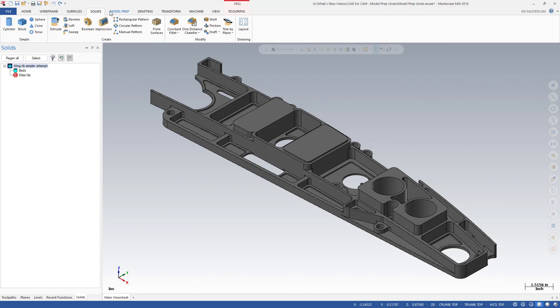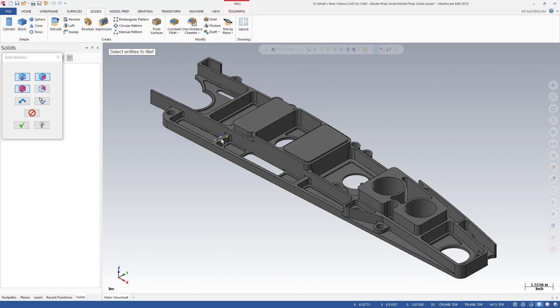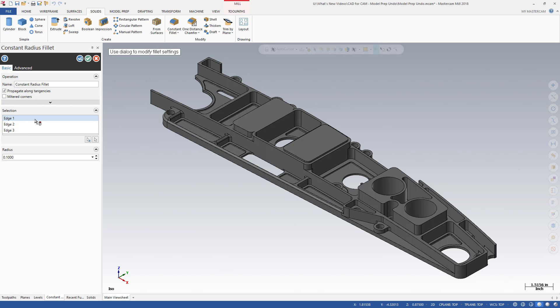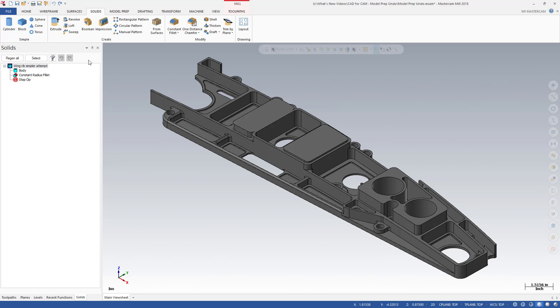In addition, applying history-based solids functions, which are located on the Solids tab, clears the Model Prep Undo-Redo memory stream. For example, if you apply a chamfer or a fillet to a solid body, any previous Model Prep changes are made permanent and you will no longer be able to undo or redo them.